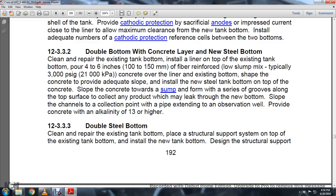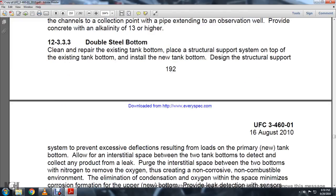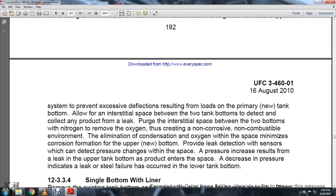Section 12-3-3-3: Double steel bottom. Clean and repair the existing tank bottom, then place a structural support system on top and install the new tank bottom. Design the structural support system to prevent excessive deflection. The interstitial space between the two tank bottoms collects product leaks. Use polyurethane to seal the interstitial space between the two bottoms; nitrogen removes oxygen, creating a non-corrosive, non-combustible environment and minimizing condensation and corrosion. Provide leak detection sensors that can detect pressure changes in the space — a decrease in pressure indicates a leak or steel failure has occurred in the tank bottom.